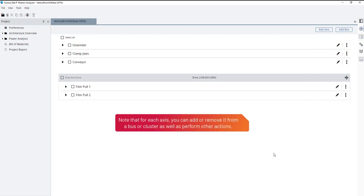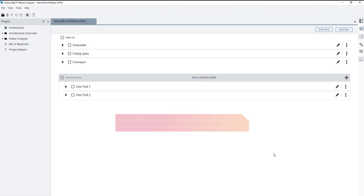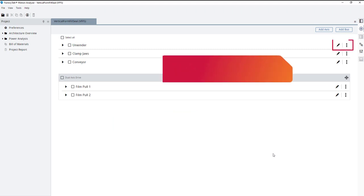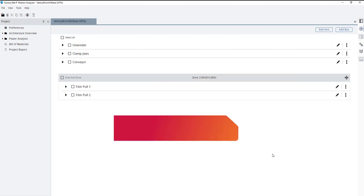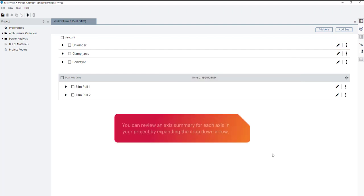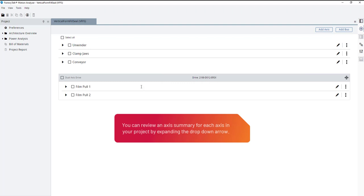Note that for each axis, you can add or remove it from a bus or cluster, as well as perform other actions. You can edit the axis properties by clicking the pencil icon or the More Actions button. You can review an axis summary for each axis in your project by expanding the drop-down arrow.